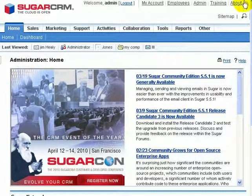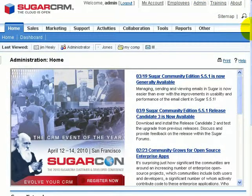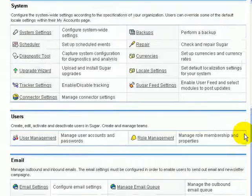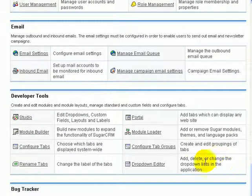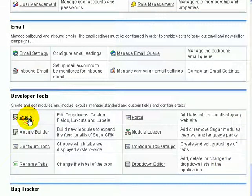Back in Sugar CRM, you'll want to click on Admin and scroll down and go back over into Studio.